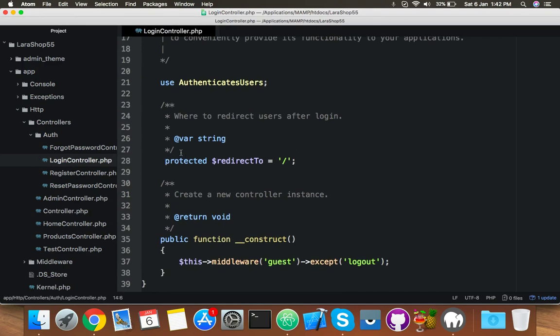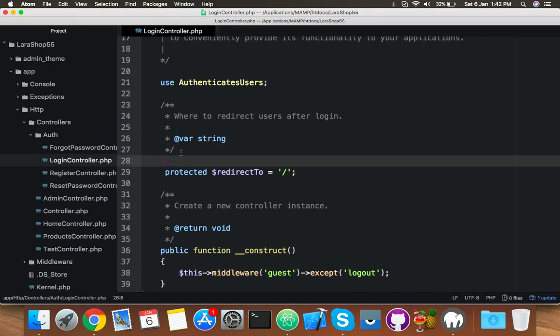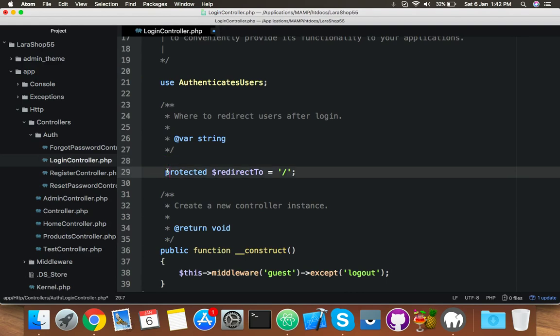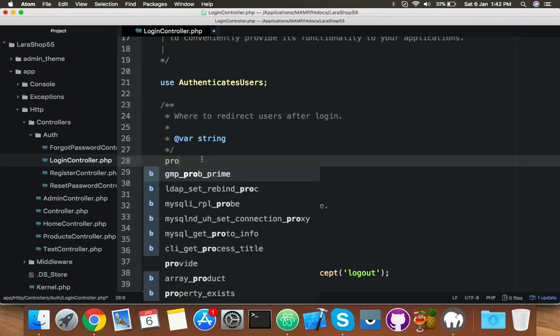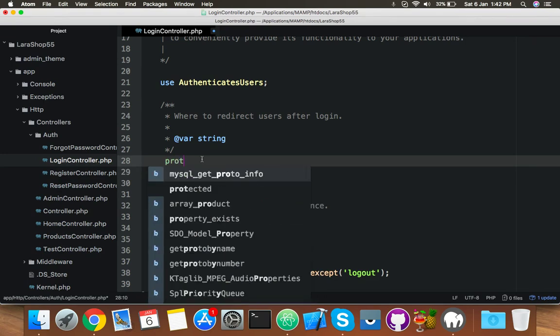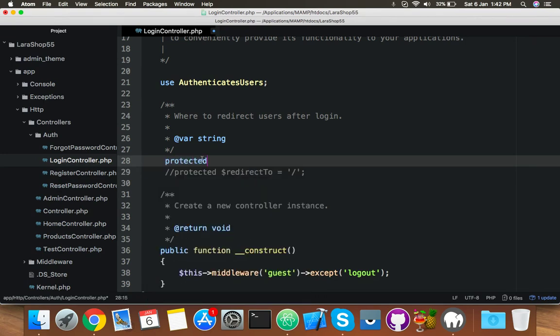You will comment this line because we are not using this line. Instead of this line, you will use a protected function.